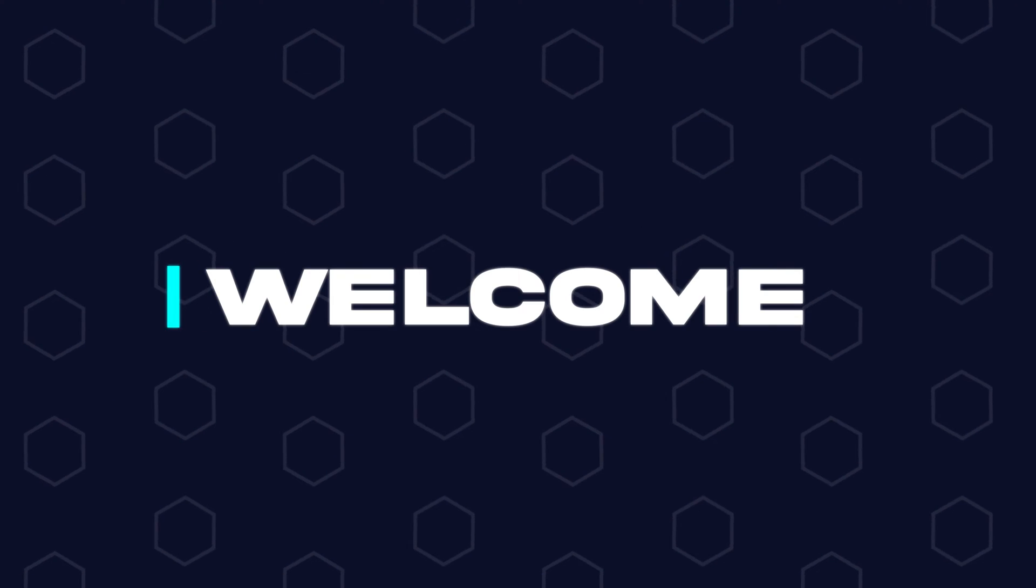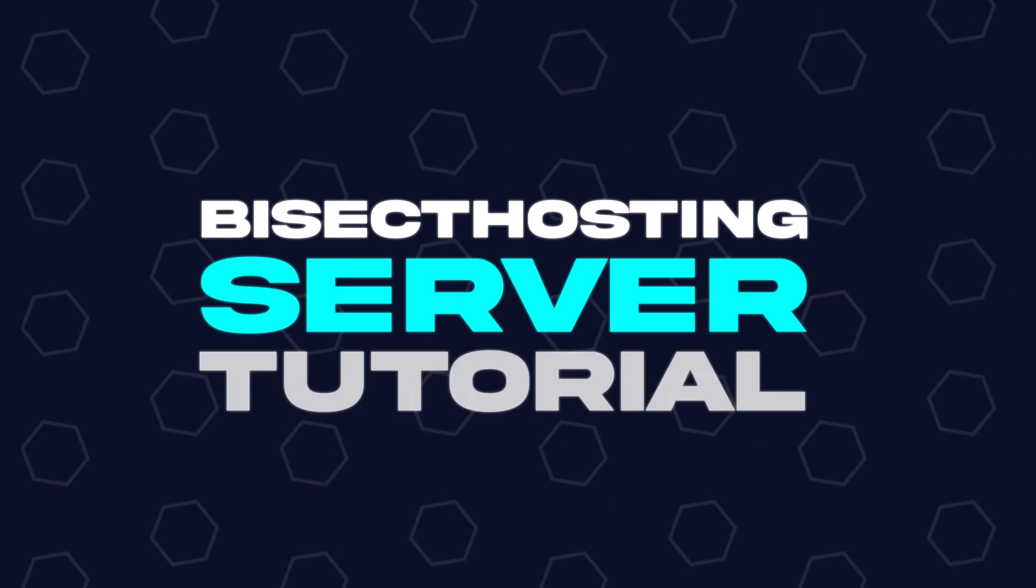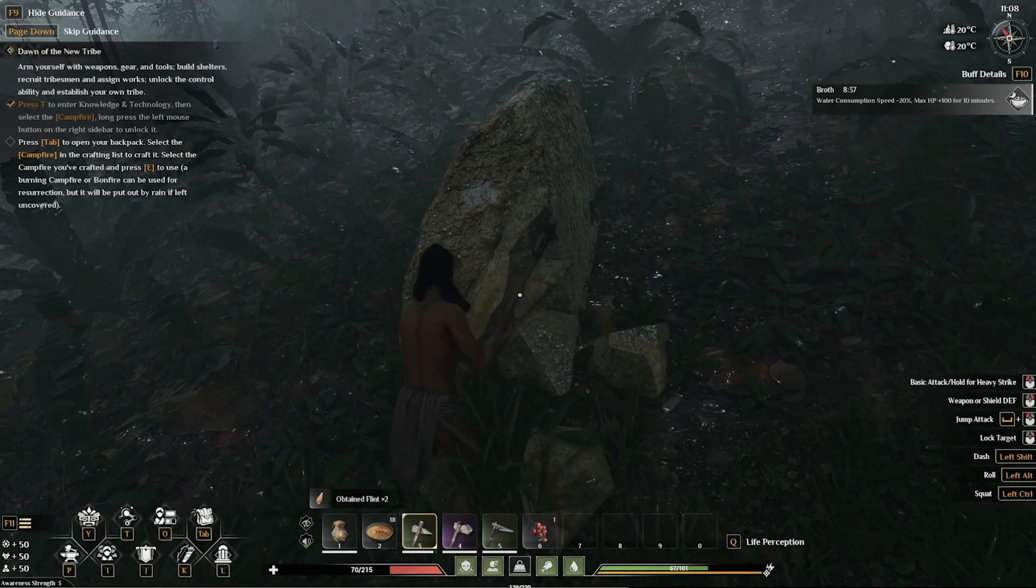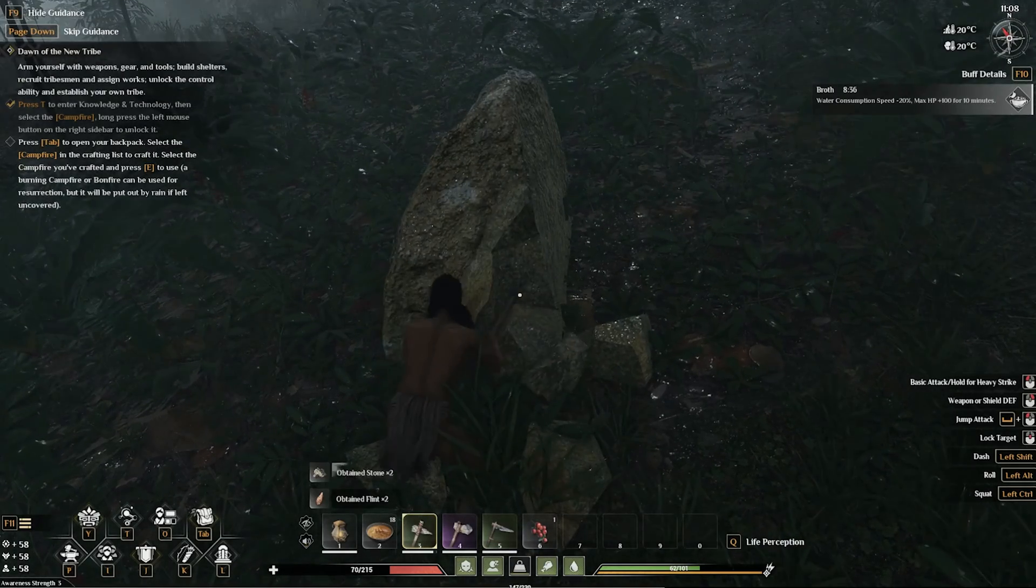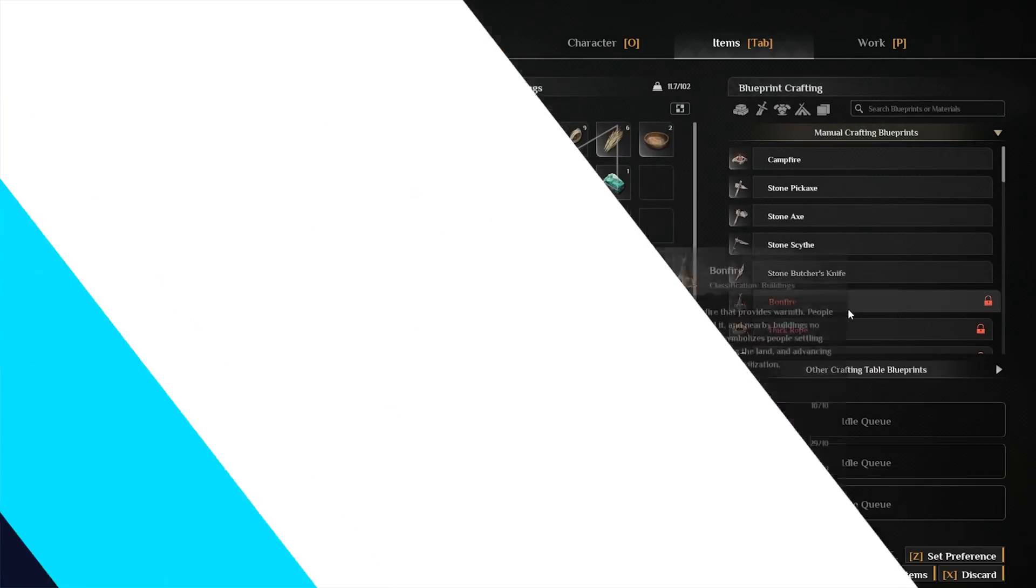Hey everyone and welcome back to another Bisect Hosting server tutorial. In today's tutorial we're going to go over how to upload a save to a Soulmask server.